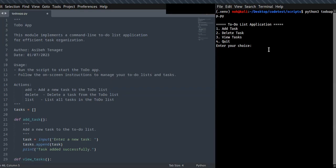Hello guys, welcome! This is a step-by-step tutorial on how to create a command-line to-do list application for efficient task organization. In this tutorial, you are going to learn how you can create your own command-line tool with Python programming.